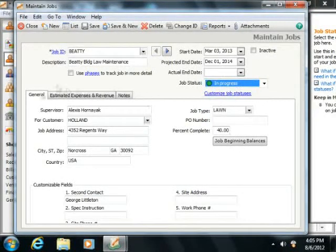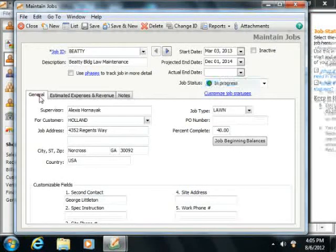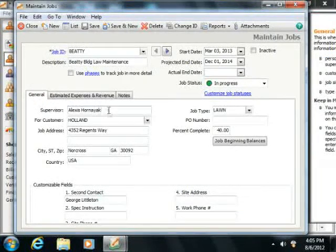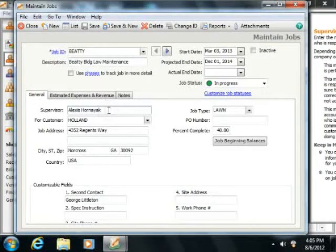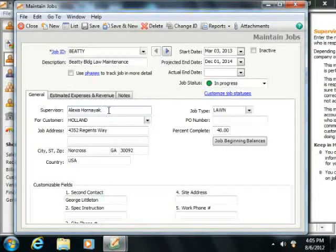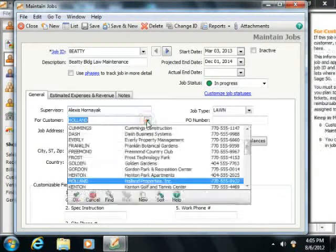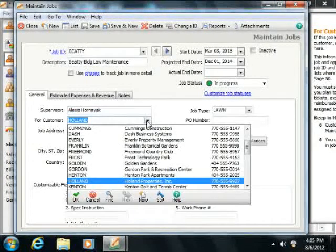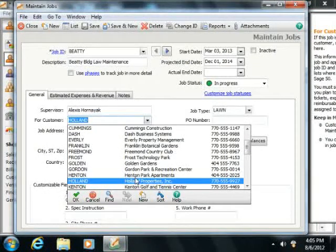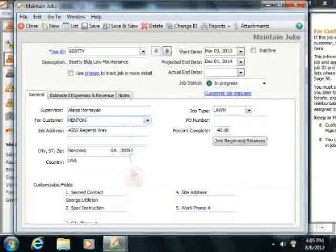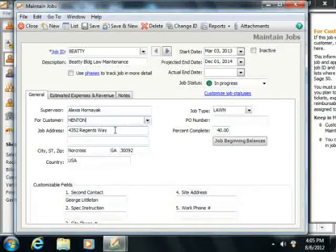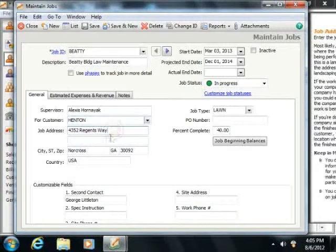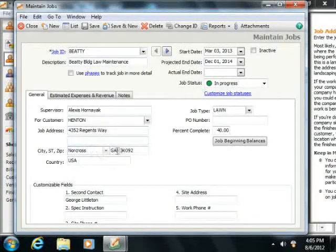Click the General tab and enter the Supervisor for the job into the Supervisor field, if applicable. You can then select the ID of the customer for whom you are performing the job from the For Customer drop-down. You can then enter the job address information into the fields that are provided.